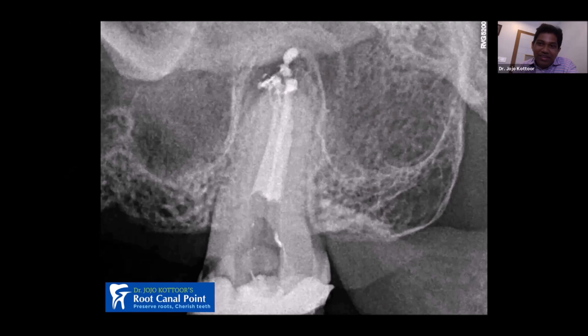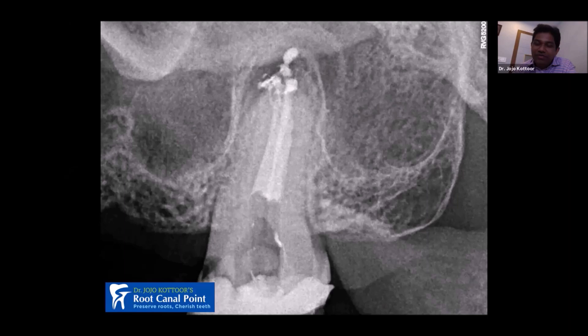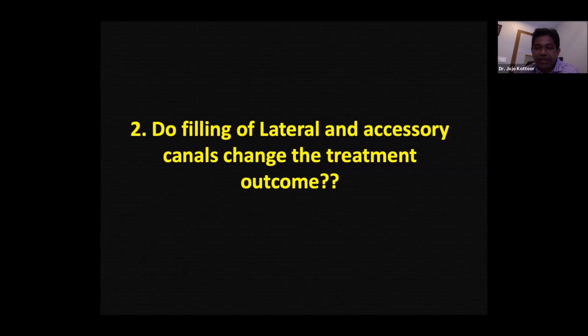Don't think all my root canal post-operative images come out like this — be realistic. Many people only show good root canals in presentations and on Facebook. Around 50-60% of my cases show lateral canals and anastomoses filled, but not all. I think that is what is followed worldwide, to be honest. Do filling of lateral and accessory canals change the treatment outcome? Let's discuss with a few cases.